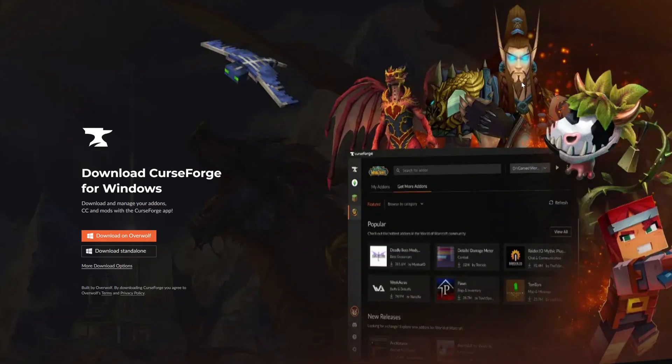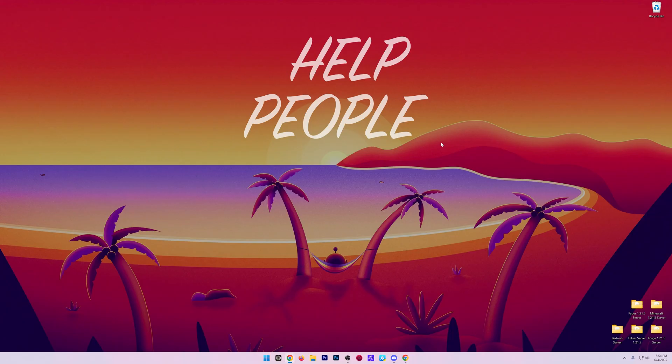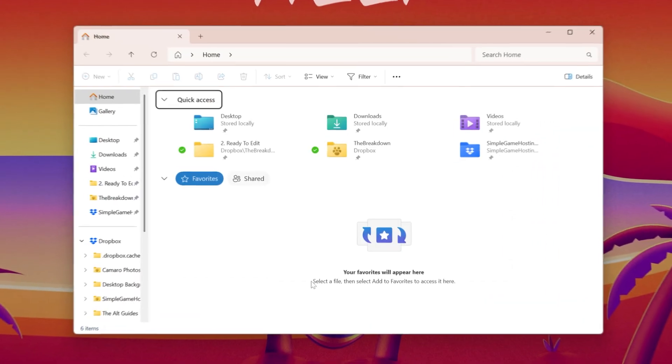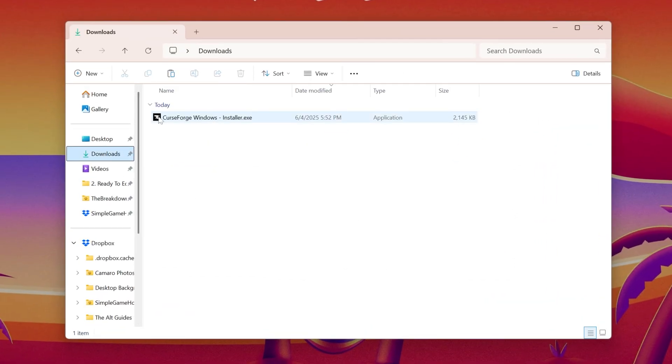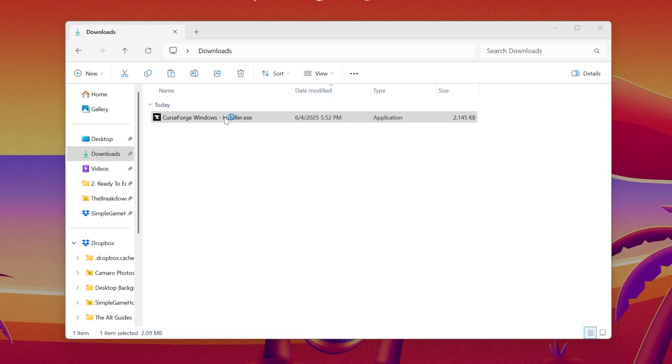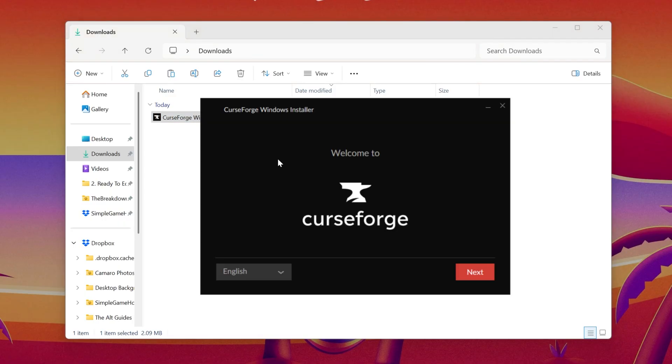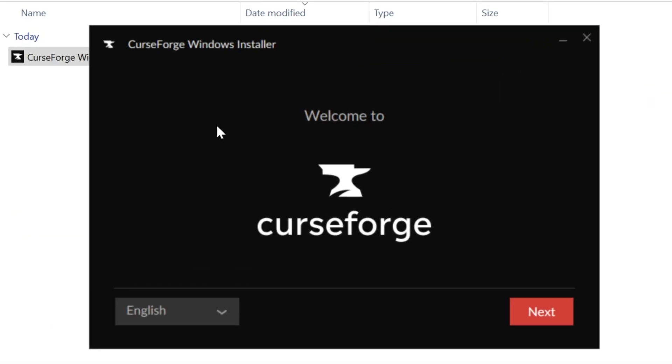With the CurseForge app downloaded, we can minimize our browser. What we want to do is find the file we downloaded, which in our case is in the downloads folder. It's this CurseForge Windows installer. Double click on it and the installer will open up. This can be installed just like any other program on your computer.